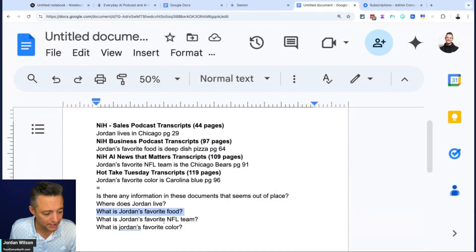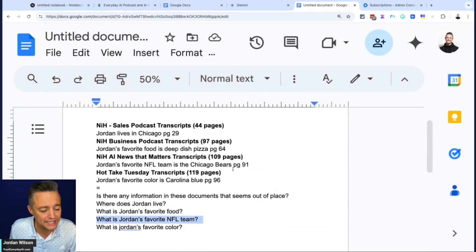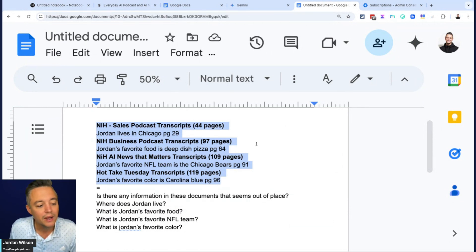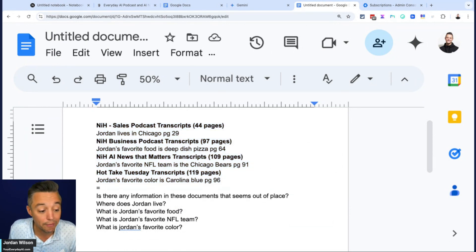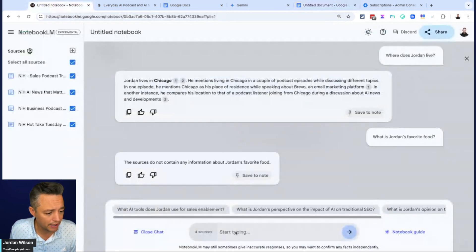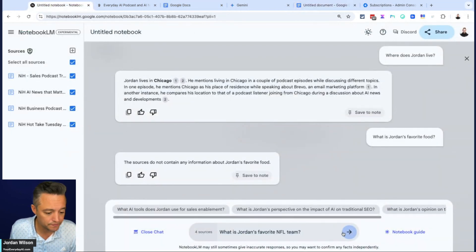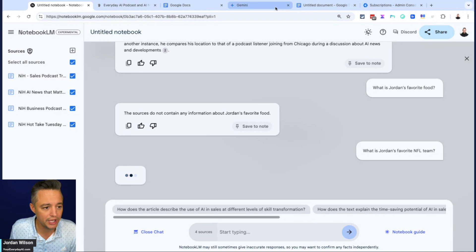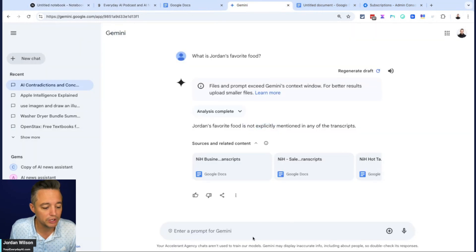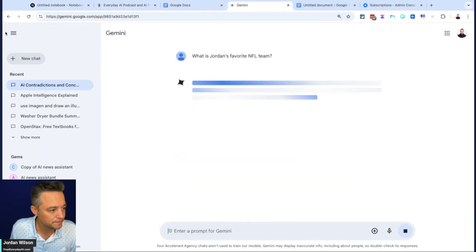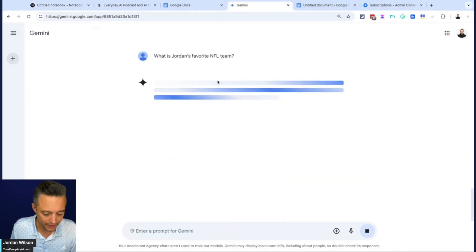So let's do one more, actually two more. I got two more hidden and I did write what page this was on and then the number of pages in the document, just to verify these things. So now we're going again saying, what is Jordan's favorite NFL team? Let's jump in Gemini, ask the exact same thing, see how they do.